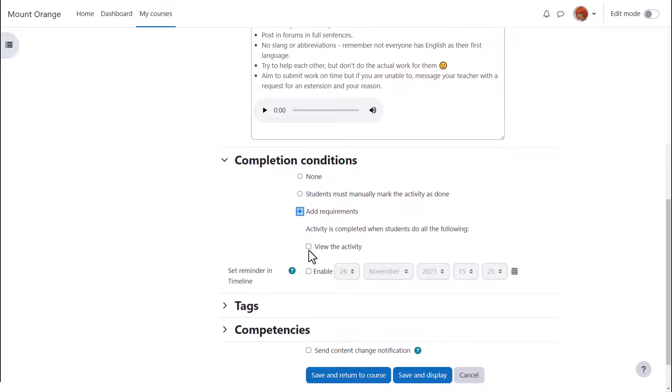Here our teacher is going to require the students to view the page and she's going to set a reminder in the timeline.